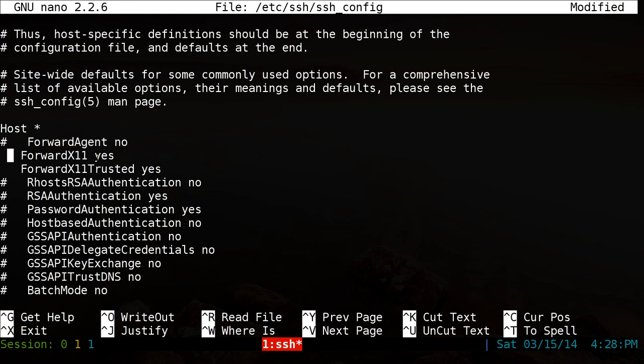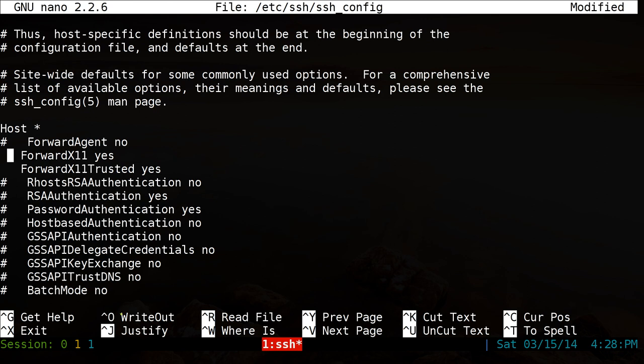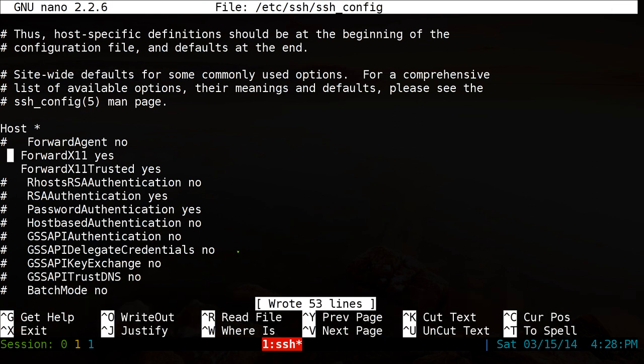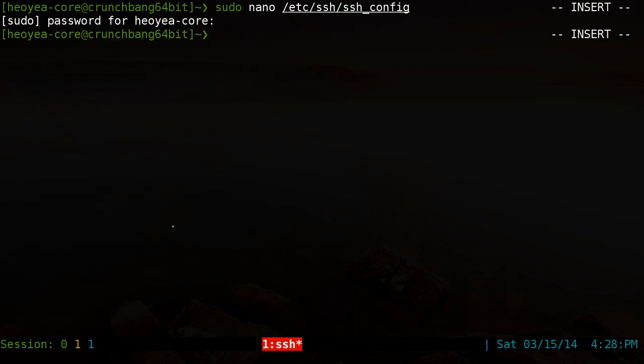Anyways, after you do all the changes here, you want to write it out. So to write it out, it's the bottom here. It'll tell you it's using control O to write it out. Basically we're saving it. So control O and you hit enter. And now to exit, you hit control X here.